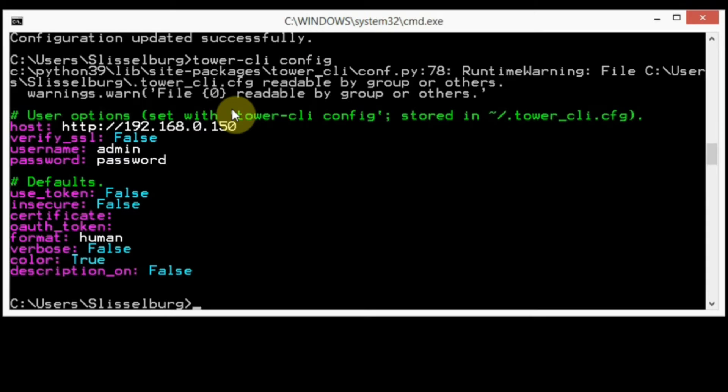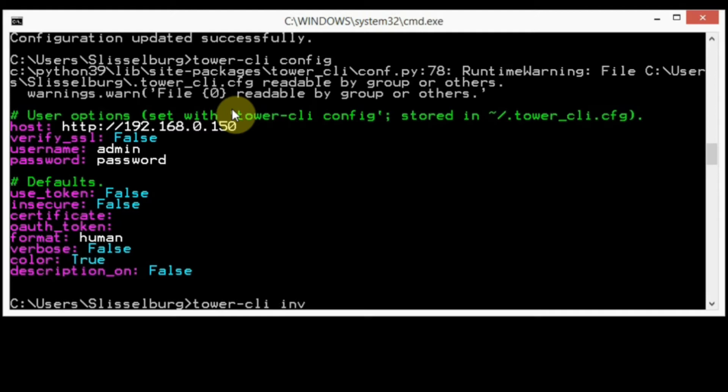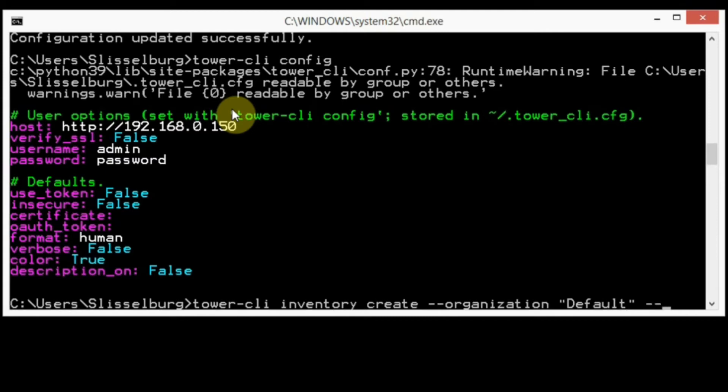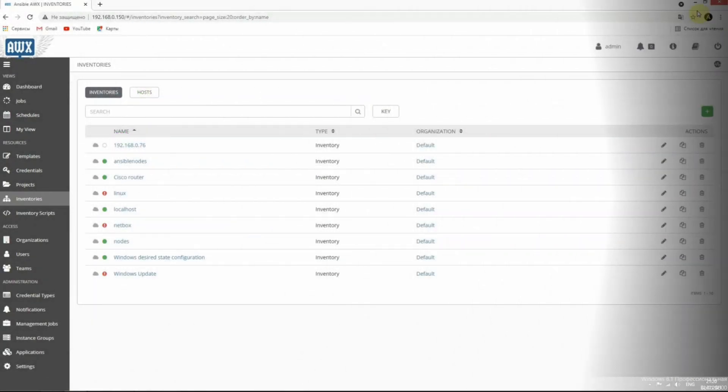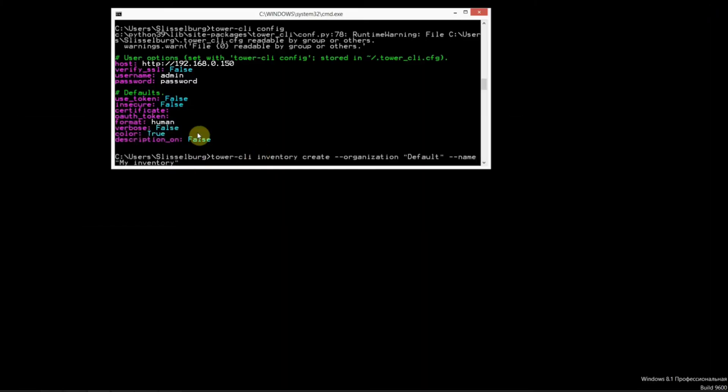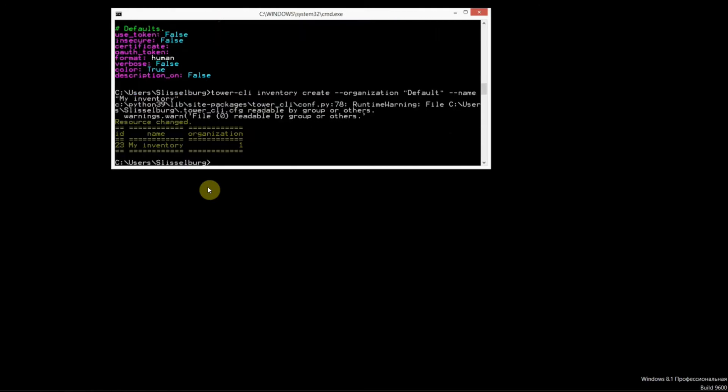First of all, I want to show you how to create a new inventory. Tower-cli inventory create, and the organization is default, and name is my inventory.